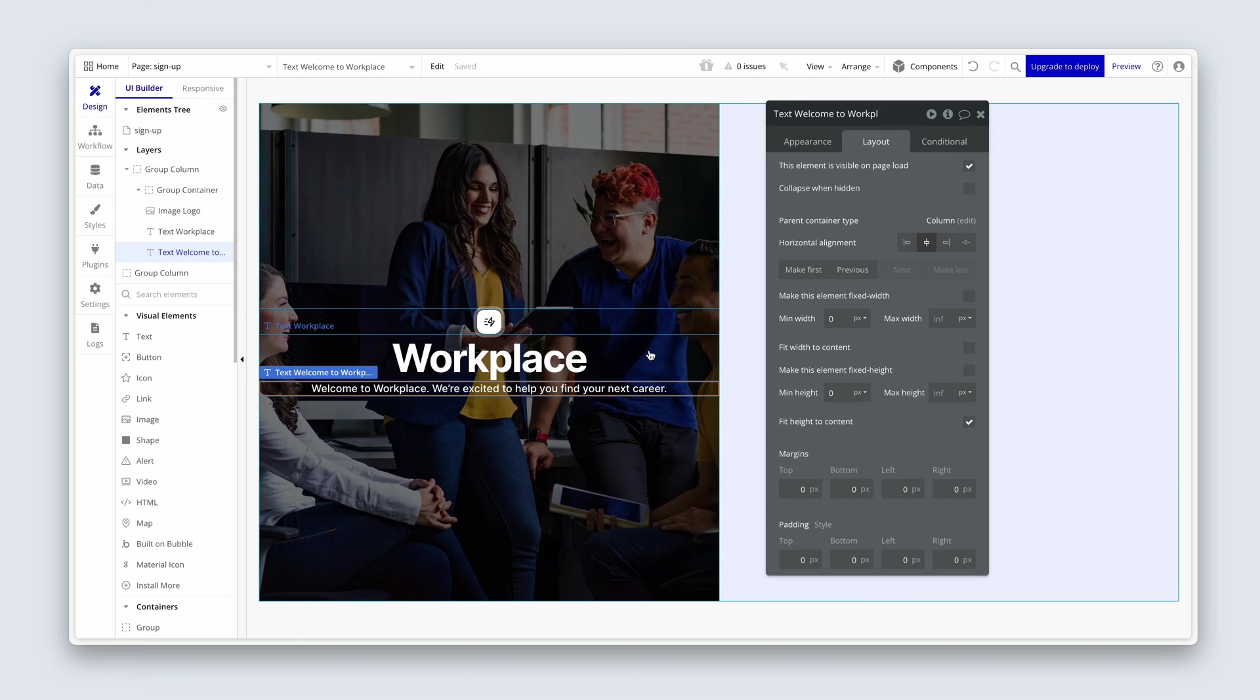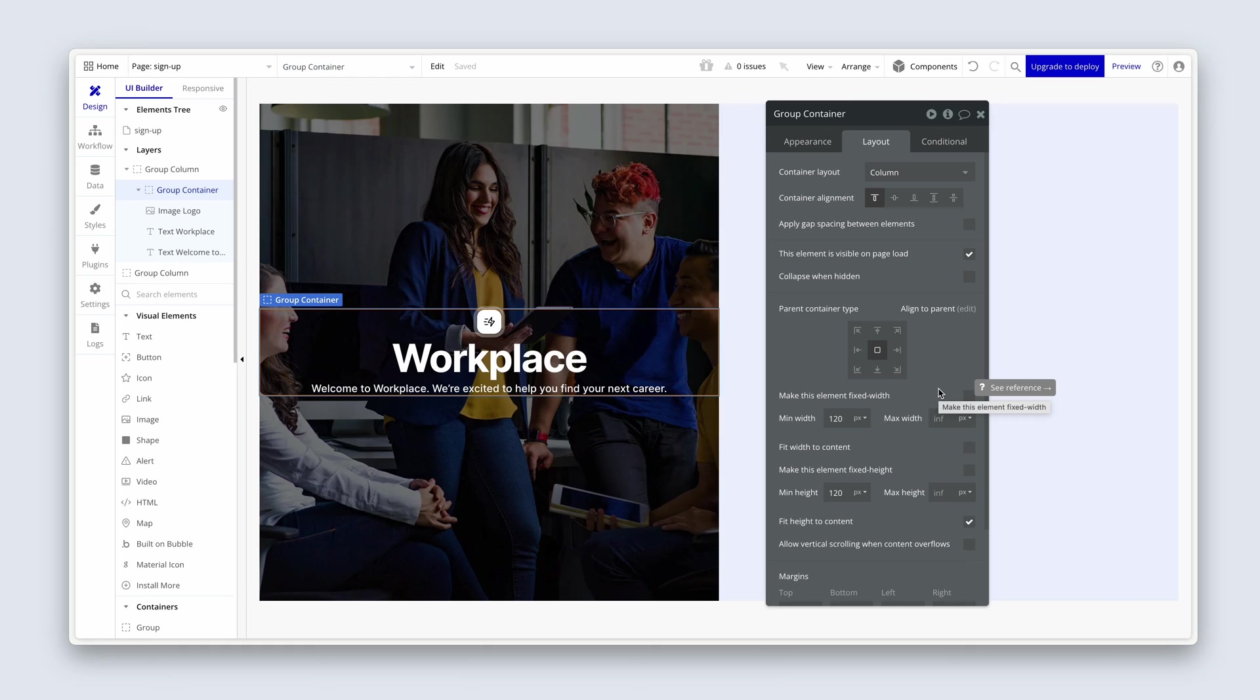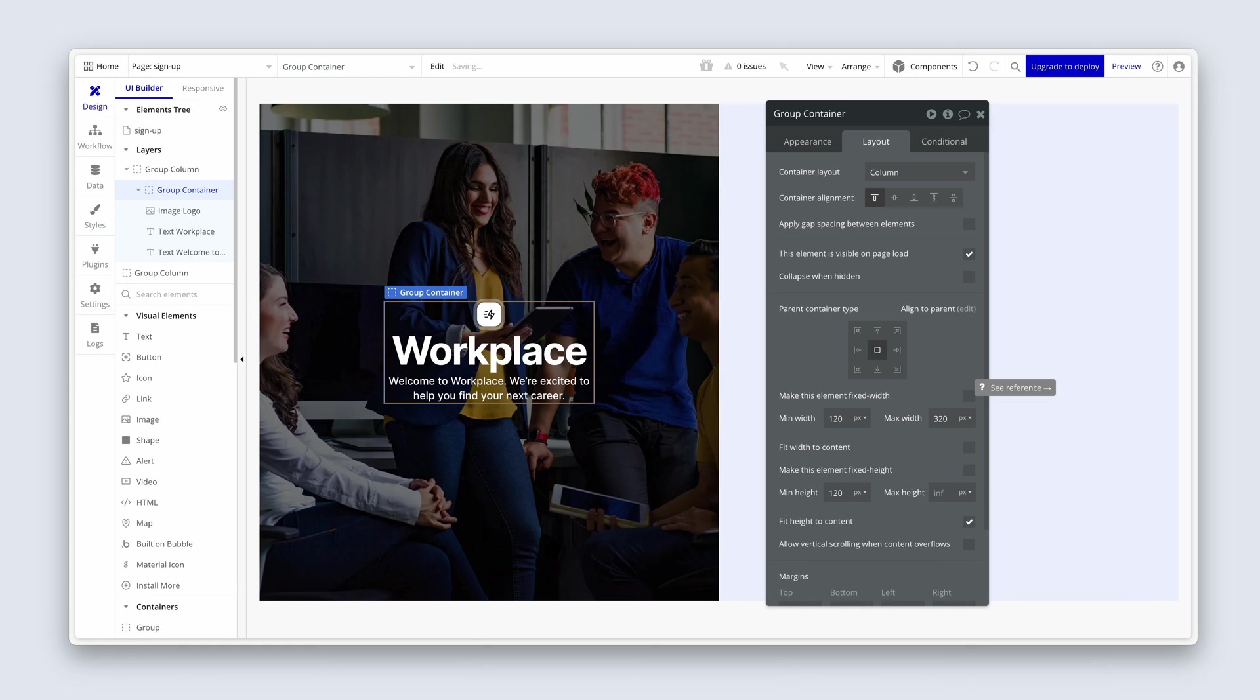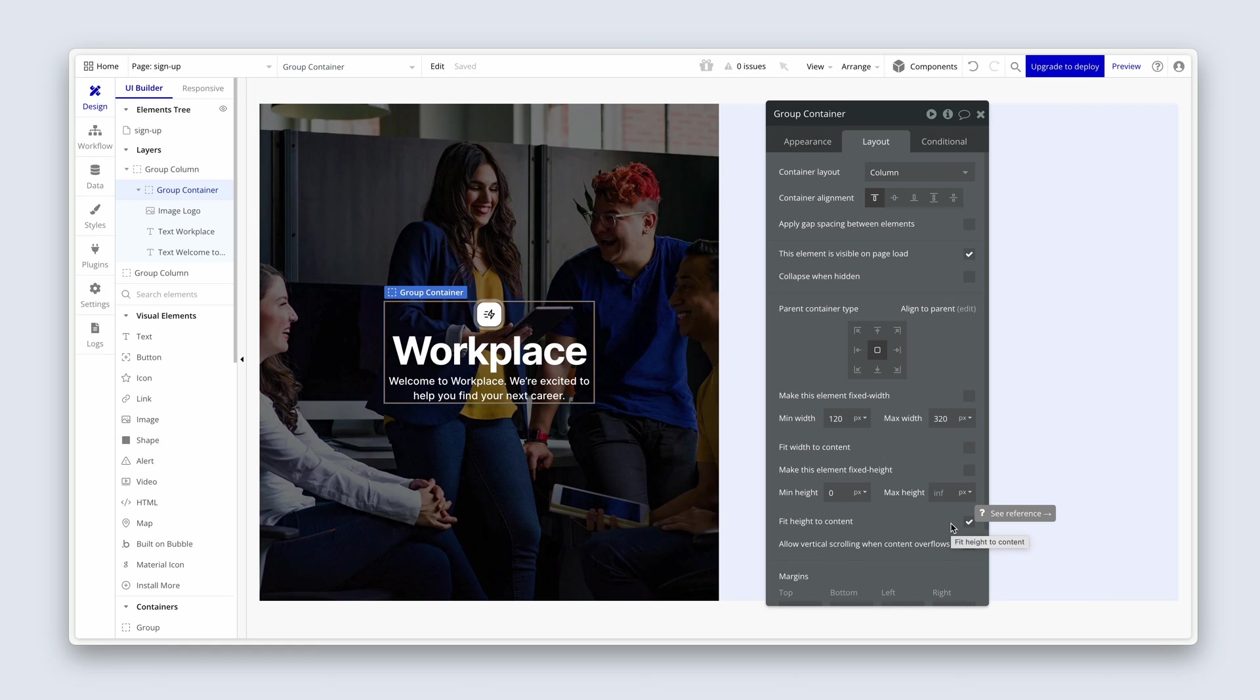Now we can click back again onto the group container. I'm using the elements tree now because it's just easier to control. And we're going to set up some max widths this time. We're going to try 320. And that looks pretty good to me. We're also going to remove the min height of 120. Because we don't need it. Because the elements inside the group automatically determines the height. So we have fit height to content checked. And therefore, the group is fitting height to the content within, which are the two text elements and the image element.